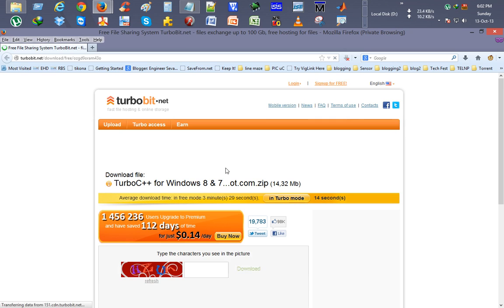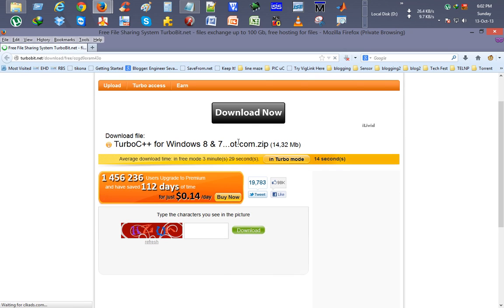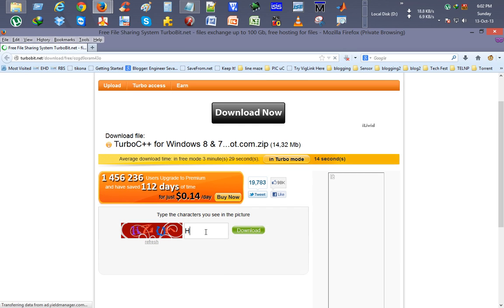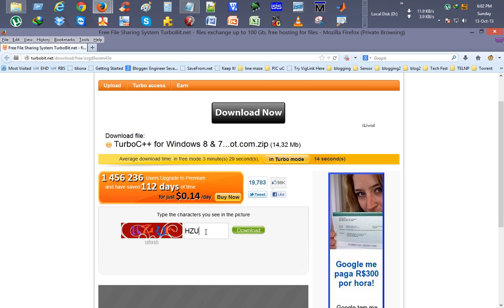Here we have it, download file. We will just press what the screen characters are, H, Z, U and A, click on download.